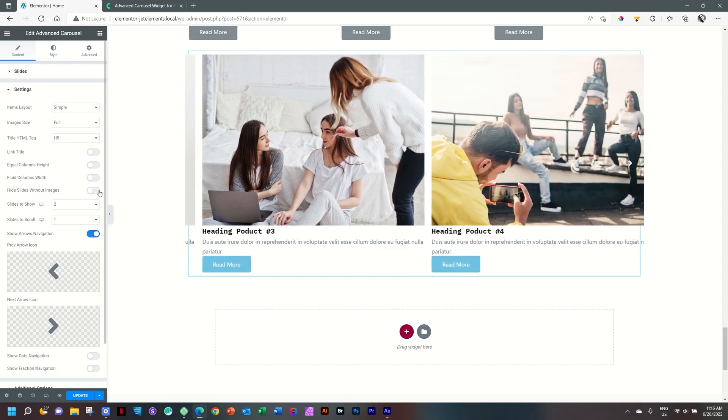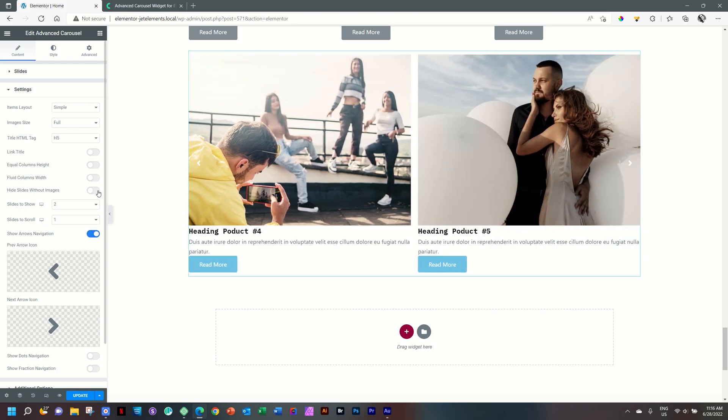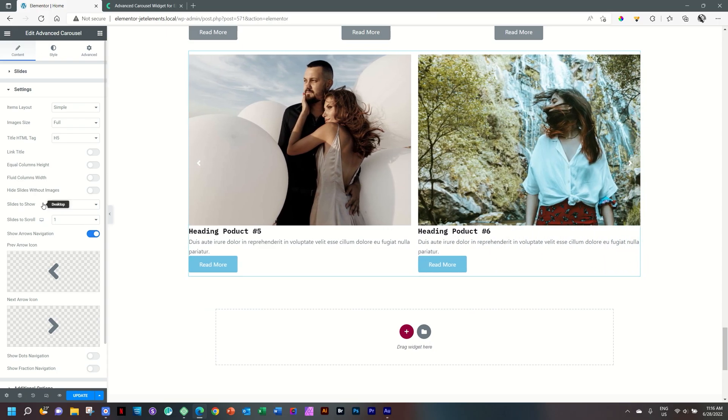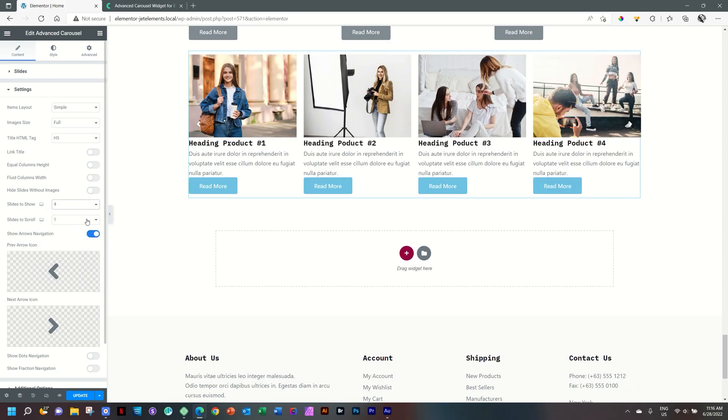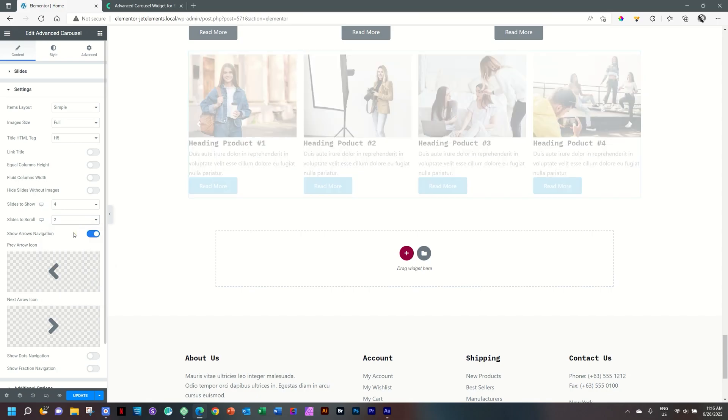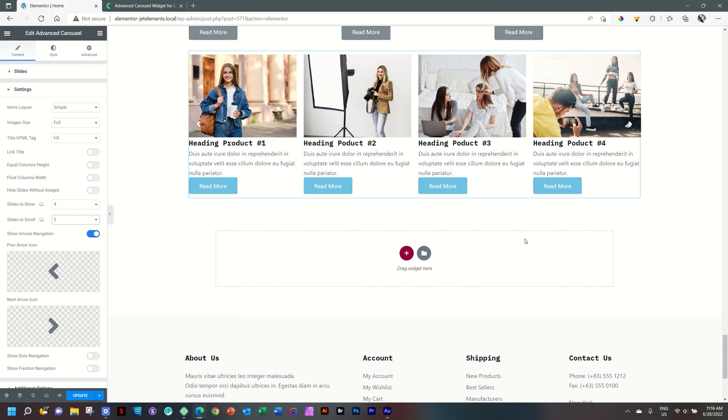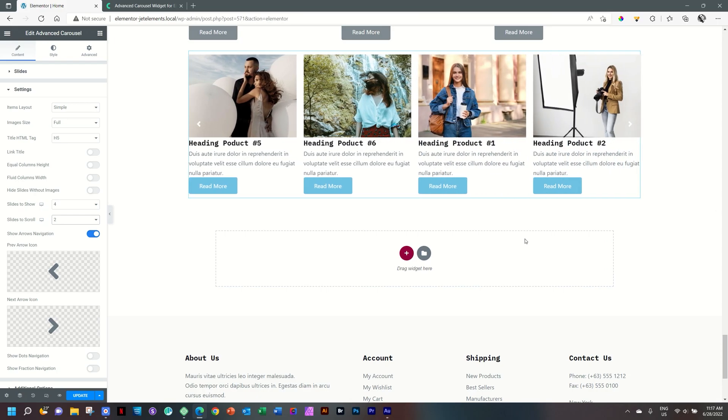Hide slides without images could be that you have so many slides and some of them in there without any images. You activate this, and they will not display. Here is where we want to play around with and also focus on the responsiveness for tablets and mobiles. Slides to show, I'll go to four. And then slides to scroll, how many will scroll at a time? So, I like to put this on two. Now, I have four slides here, and when it scrolls, it should scroll by two. One, two. There you go. Just checking to make sure that's true.